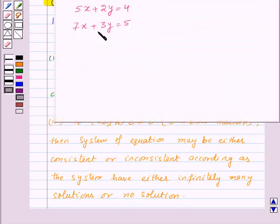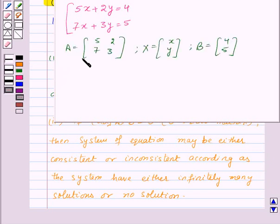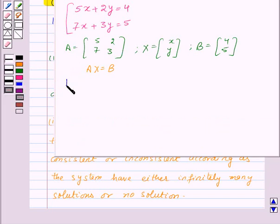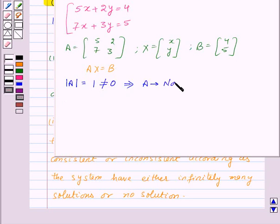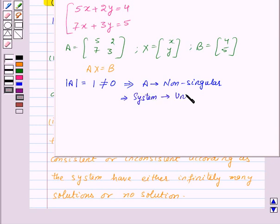Let's take an example. We need to solve the given system of linear equations. Here, these are the matrices A, X, and B, and the system is written as AX = B. First, let's find determinant of A, which is equal to 1, and this is not equal to 0. So this implies matrix A is non-singular, meaning the system of linear equations has a unique solution.